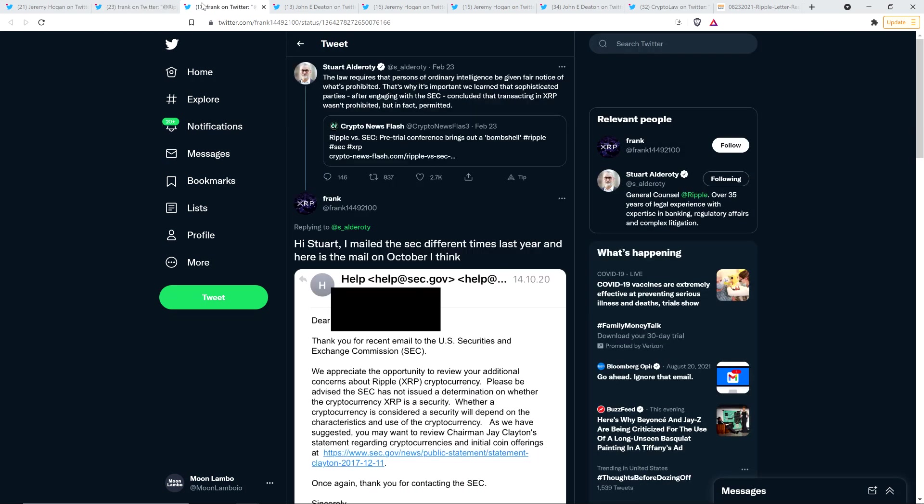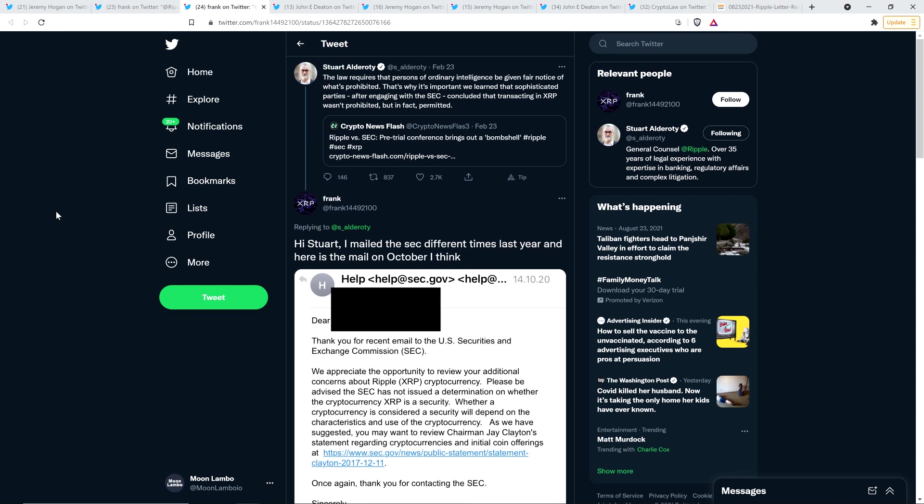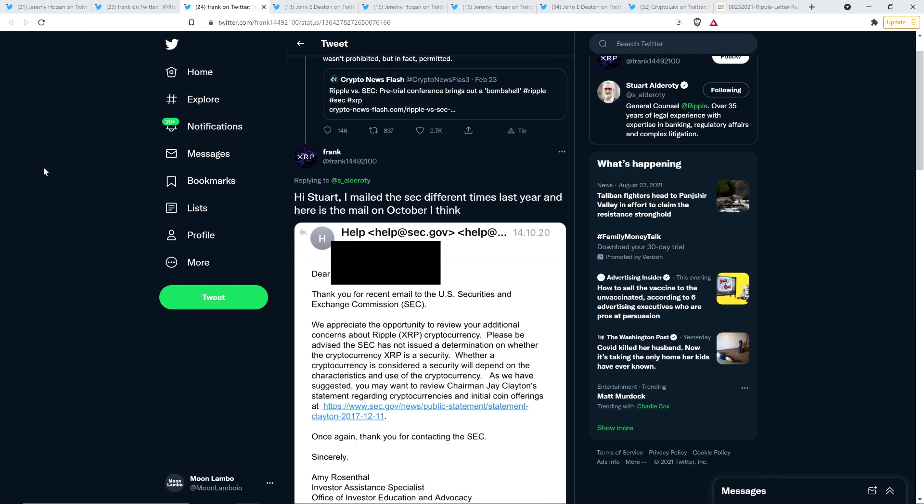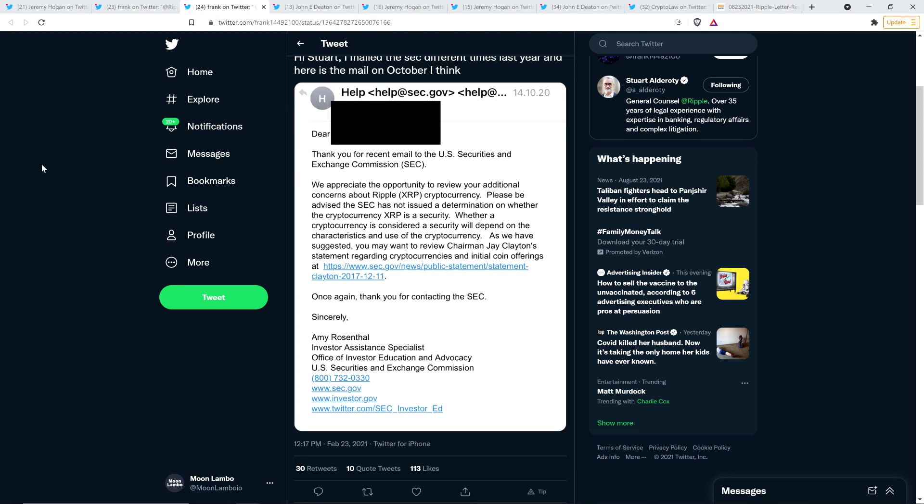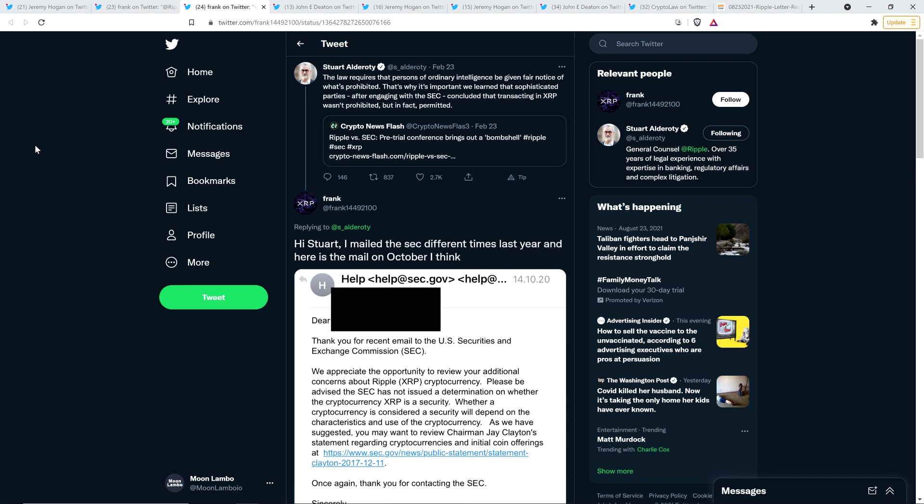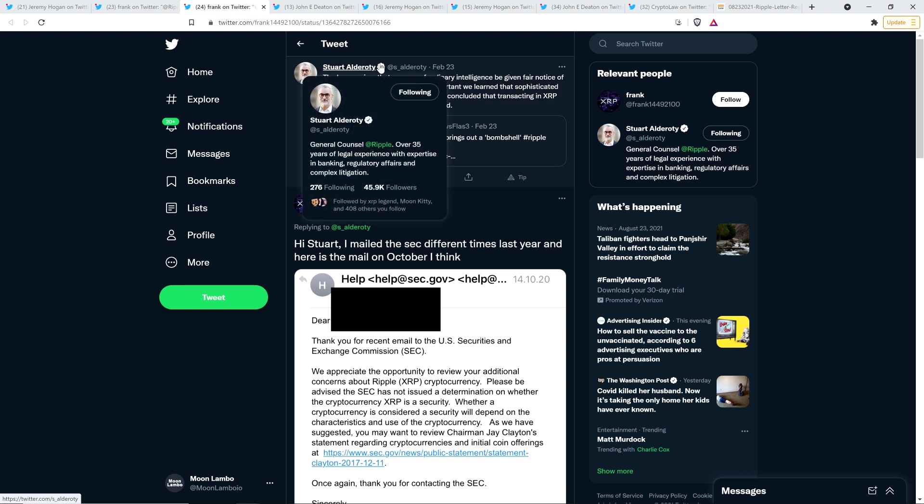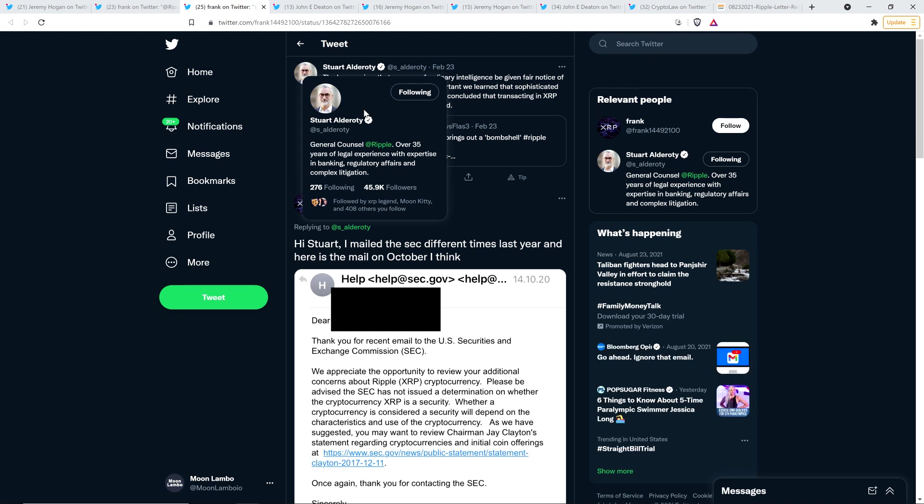Now technically, and I thought I just cite this for the hell of it. Technically the tweet that was cited in the footnote was a different tweet than the one that Jeremy Hogan shared, but it shared the same screen grab. And so the actual one that was cited in the footnote was actually on February 23rd, 2021 in response to a tweet from a Ripple employee, Stuart Alderotti, who is a general counsel at Ripple through over 35 years of legal experience with expertise in banking, regulatory affairs, and complex litigation. That's what it says on his Twitter profile.